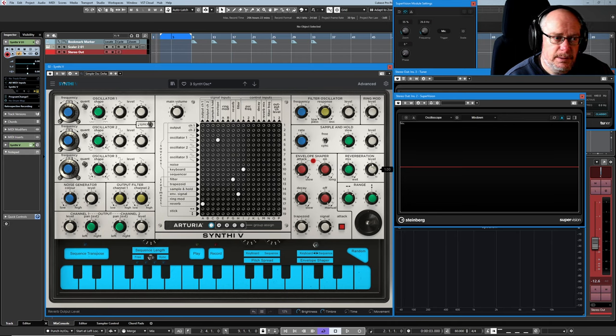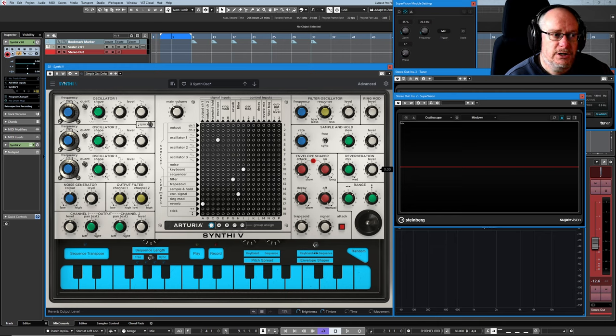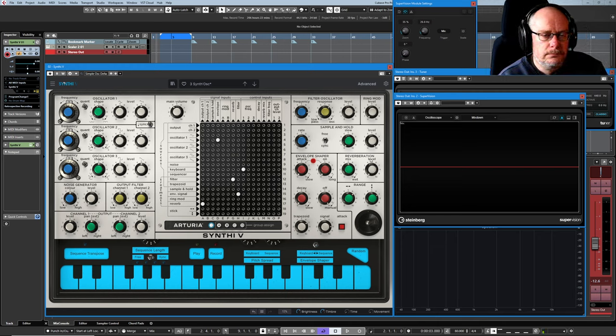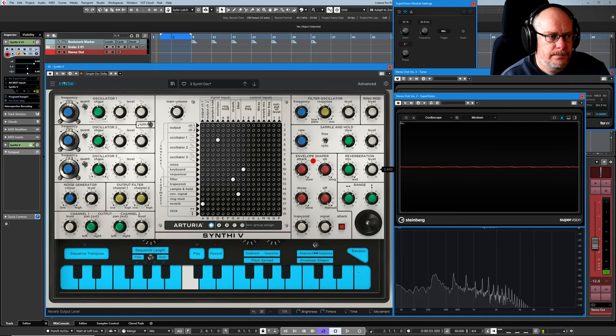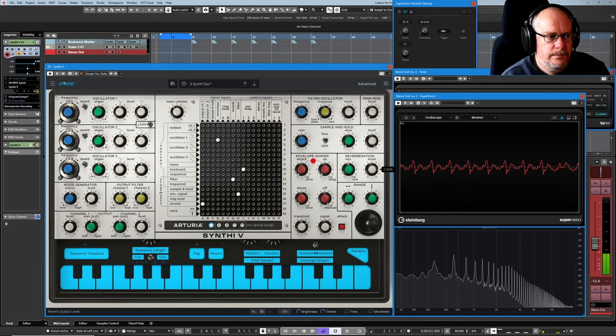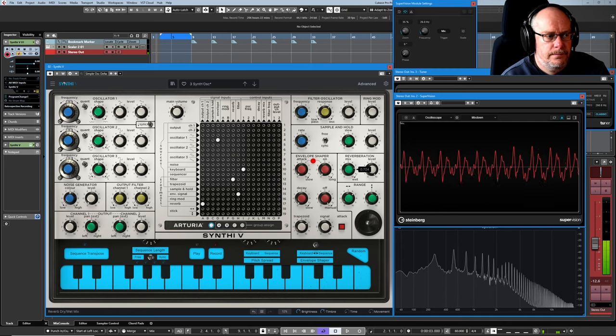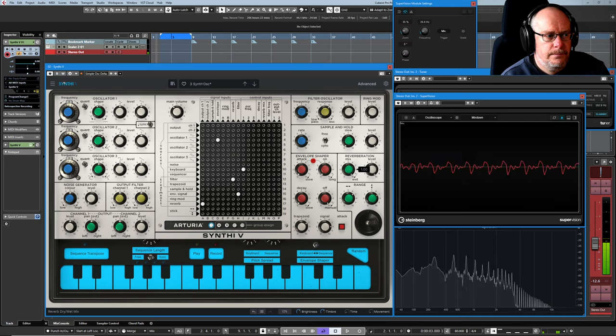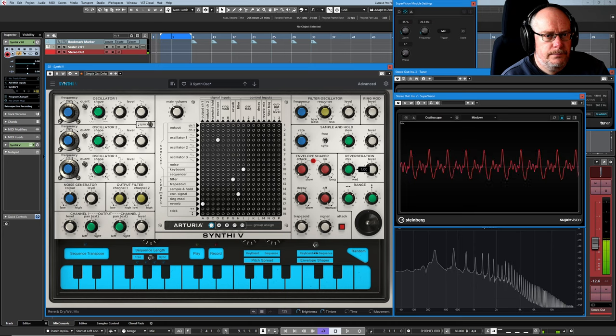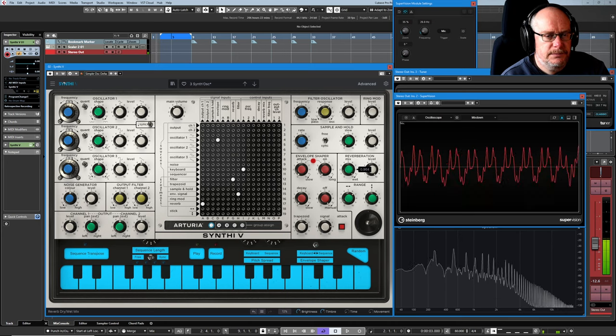So this isn't the reverb level, this is the audio signal level. If I turn this all the way down, we get no output. And that's wet.